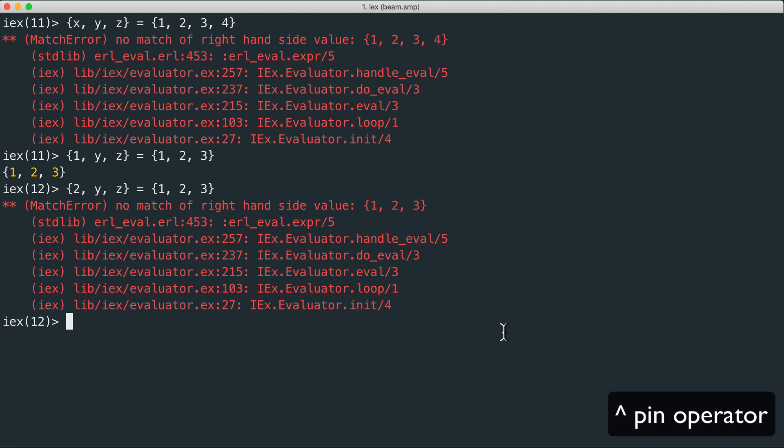When a variable is bound to a value and we don't want to rebind it during a match, we can use the pin operator. Our variable x equal to one, and we use the pin operator to force this variable to hold its value.